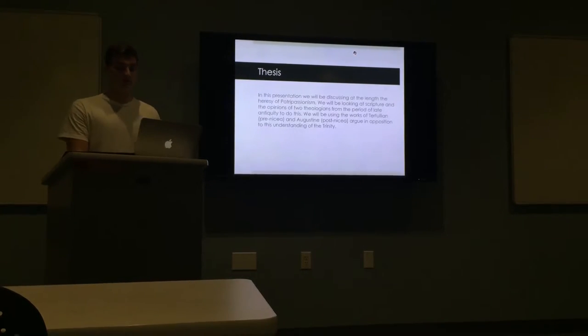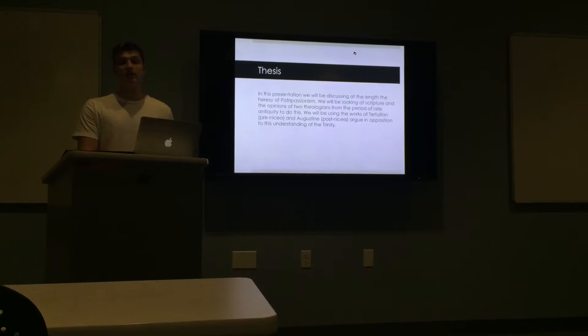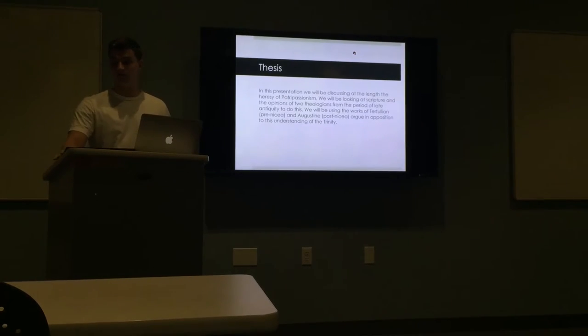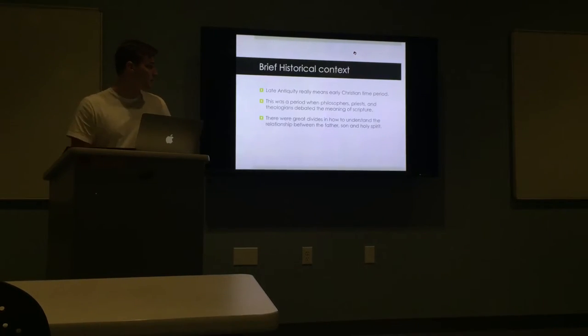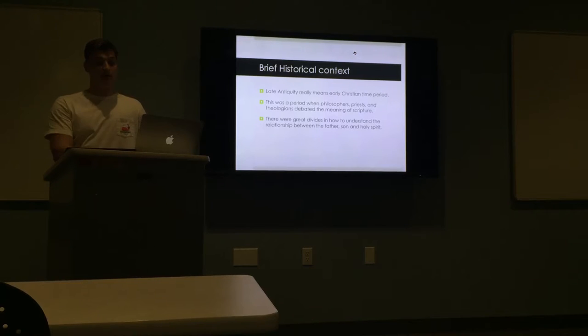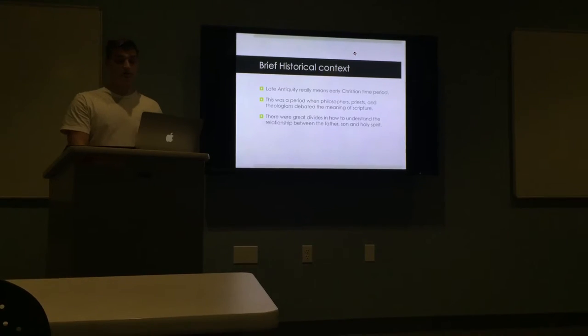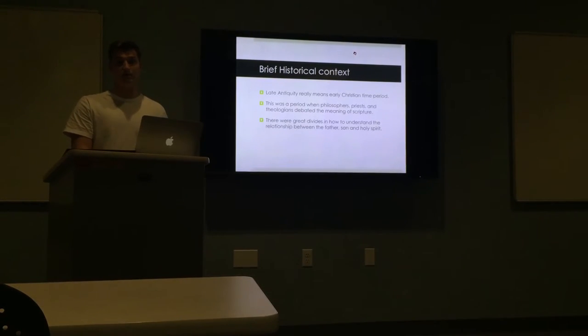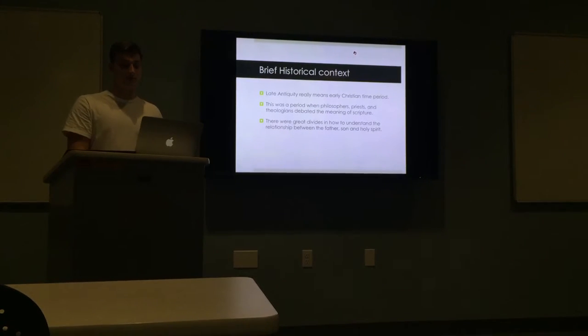So some brief historical context: the time period we're looking at is the period of late antiquity. It was a period that philosophers, priests, and theologians, as well as the clergy members of the church,